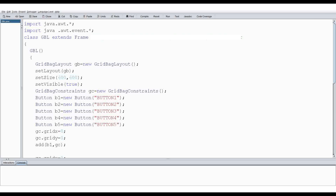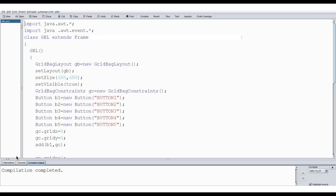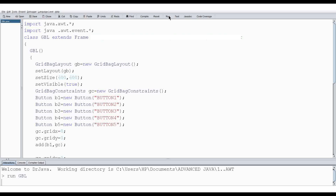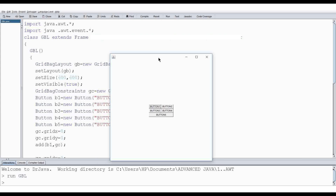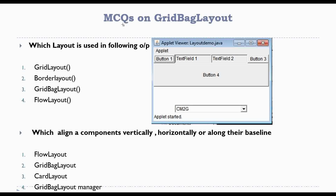Now we will run this program and check the output. I wrote this code in DrJava — you can use any Java IDE as per your convenience. Let's compile the program, and without any error our compilation is completed, which is shown in the compiler output tab. Now we will run the code, and you can see the output on the screen.